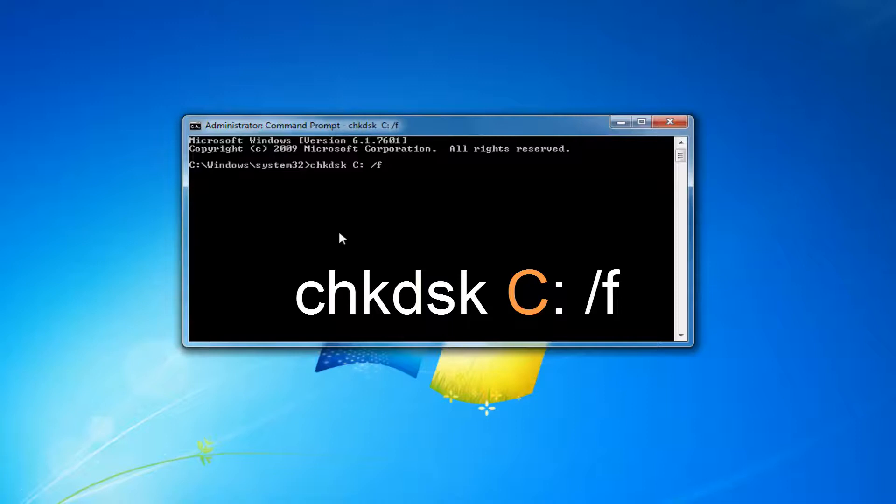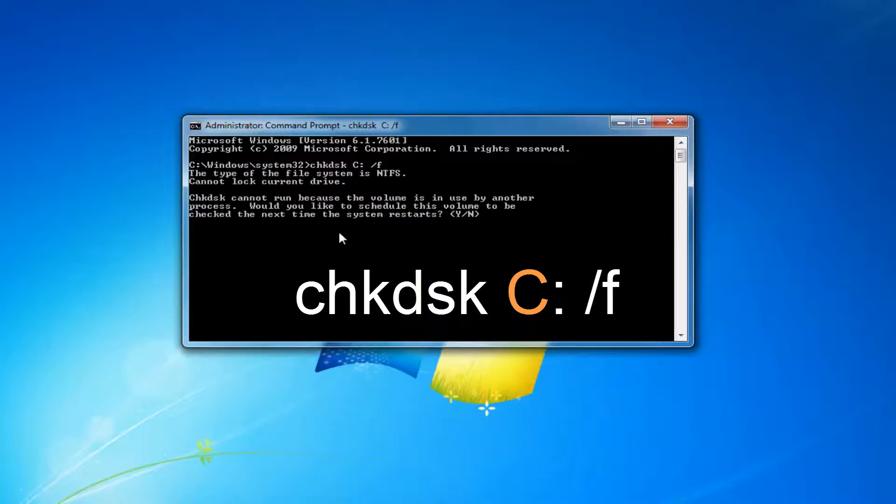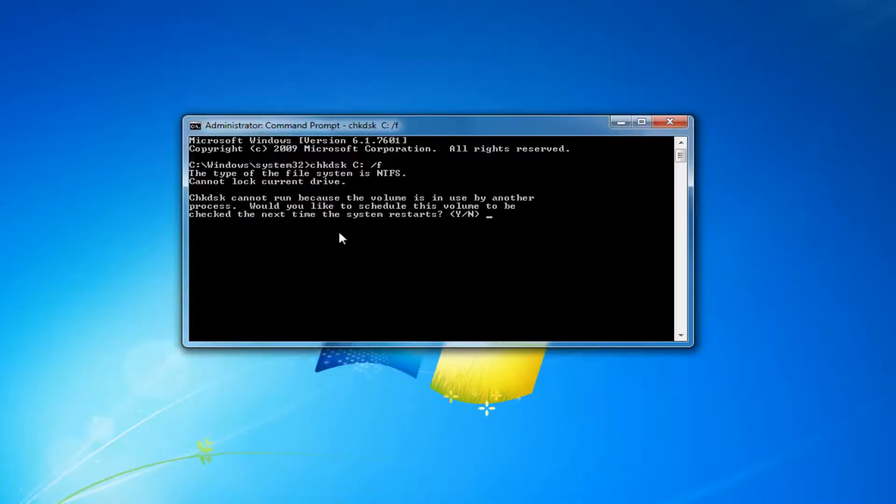And this will take a couple moments. It's going to say that it can't run since the current drive is in use. So what I recommend doing is closing out of any programs or applications you have open on your computer. And then once you've done that...